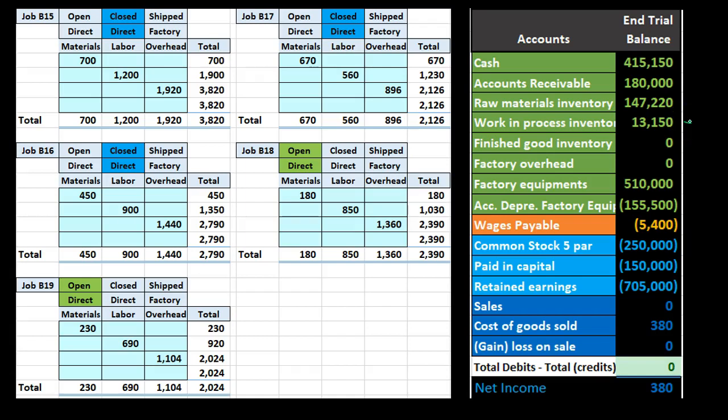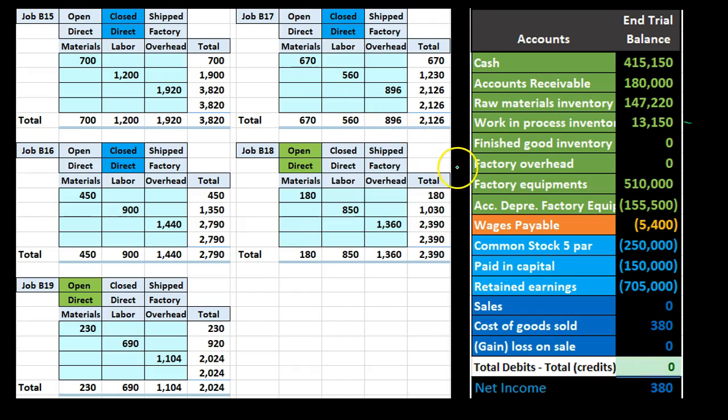As we recorded costs that are applied to inventory, we either applied them to work in process directly if we knew which job it was going to, such as direct materials and direct labor, or we had to allocate it to the jobs after first recording it into overhead, then using a predetermined overhead rate to allocate the overhead to the actual jobs.